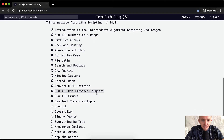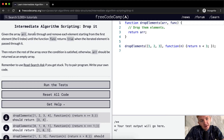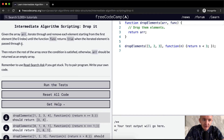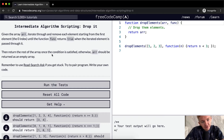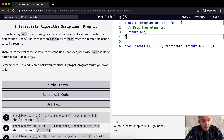Hello friends, welcome back. Today we're going to do an exercise called Drop It. Given the array, iterate through and remove each element starting from the first element until the function returns true when the iterated element is passed through it. Then return the rest of the array once the condition is satisfied. Otherwise, arrays should be returned as an empty array.